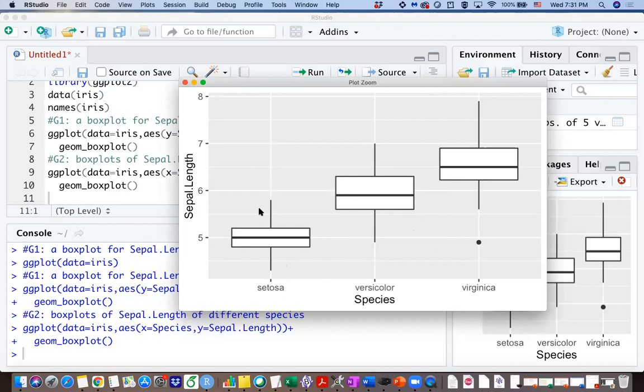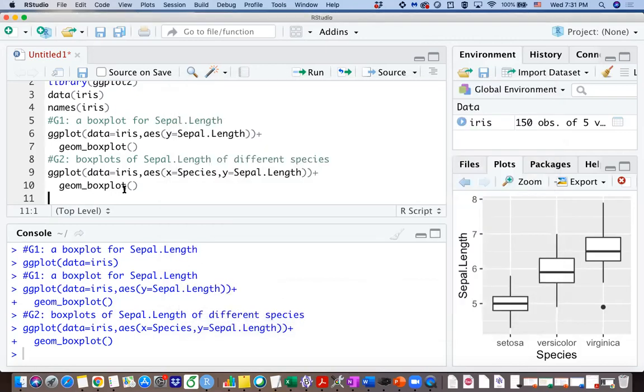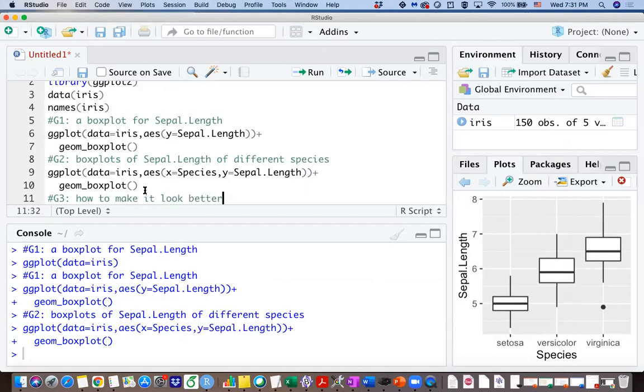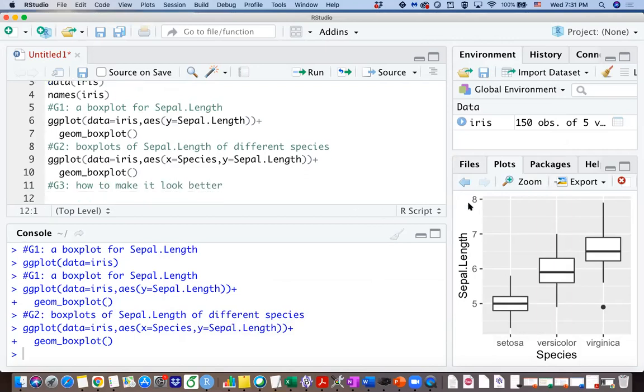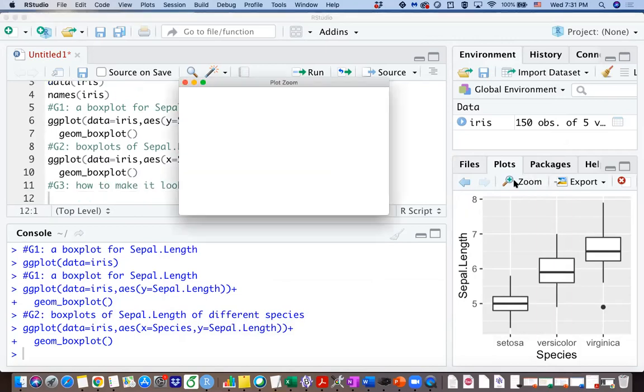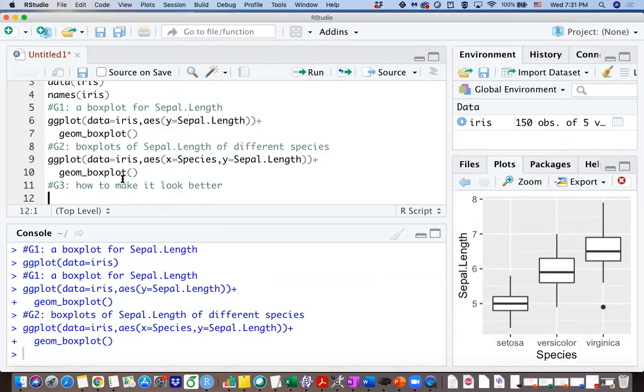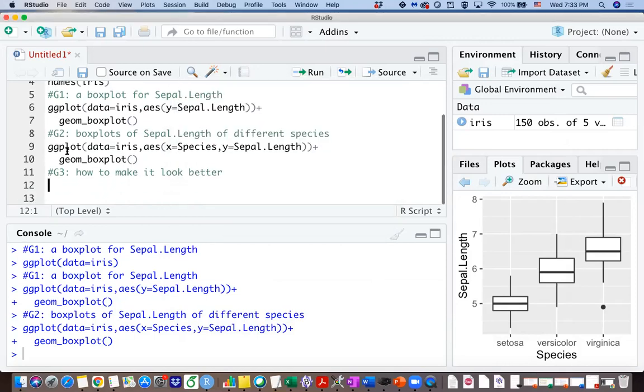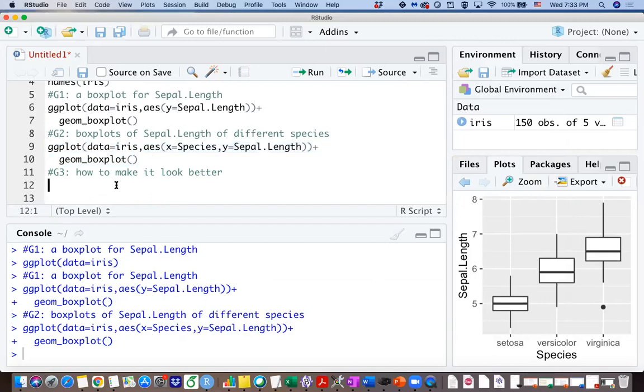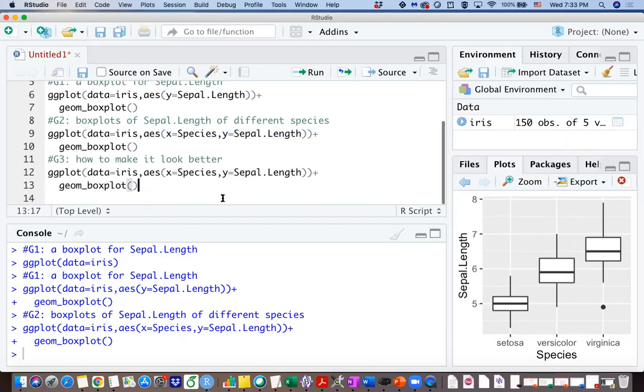So that's the plot. And my third goal here is to think about how to make it look better. I know the boxplot here is looking good already, but maybe you can try to add some more items to make it look better.